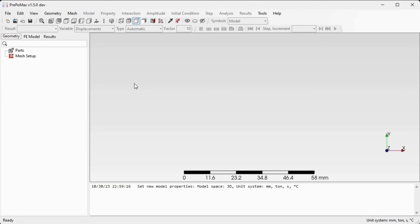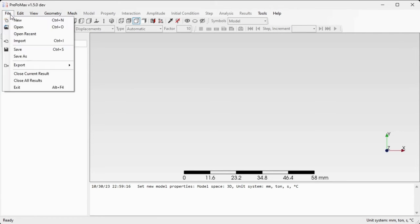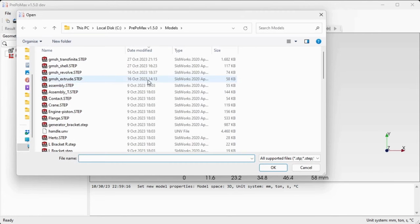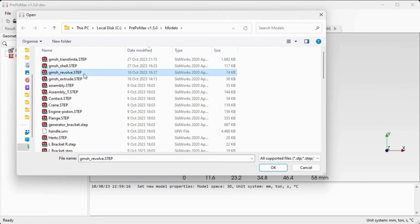In this video I will demonstrate how to use the revolved meshing feature of Gmesh inside PrepoMax. To load the geometry, go to File > Import, navigate to the PrepoMax subfolder Models, select the file gmesh_revolve, and open the file by clicking OK.